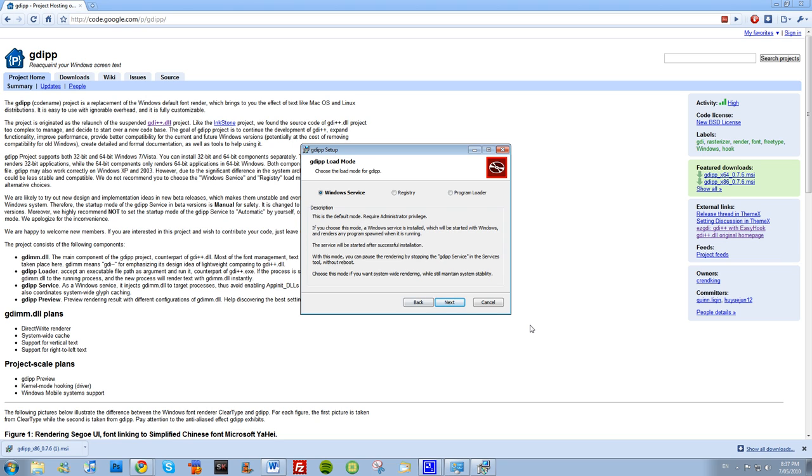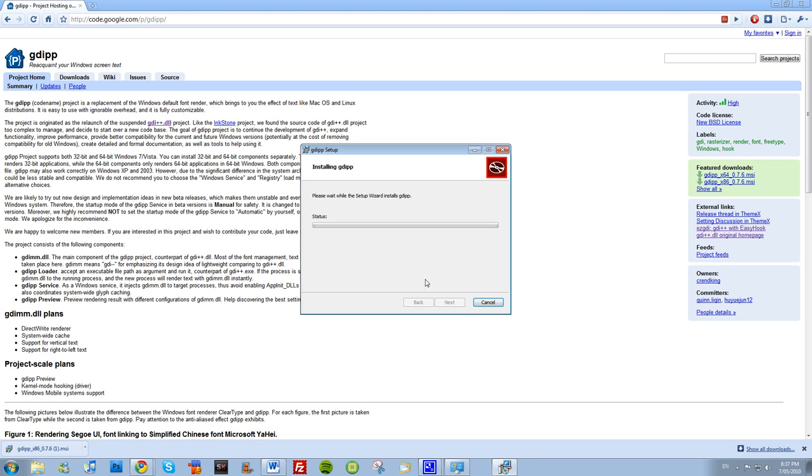So if you only have one program that you want to be smoothed out, that is for you. That is not for the casual user who just wants everything to be smooth and everything to be fixed without any problems. It adds a service and it requires administrative privileges. So I'll do that, next, install. And now I wait for the thing to do what it's good at.